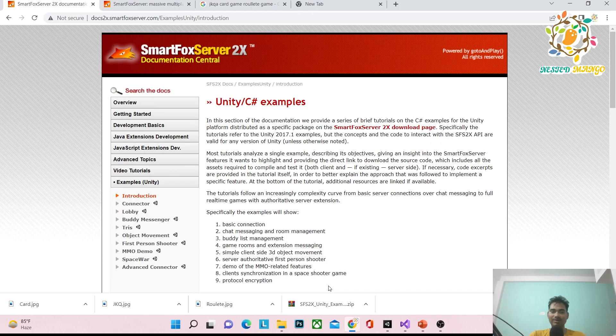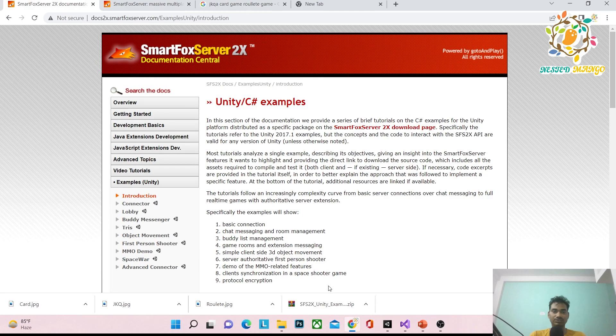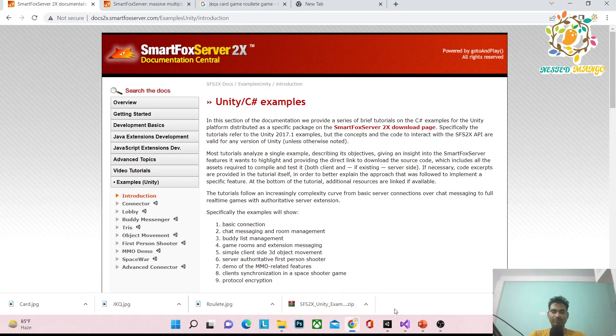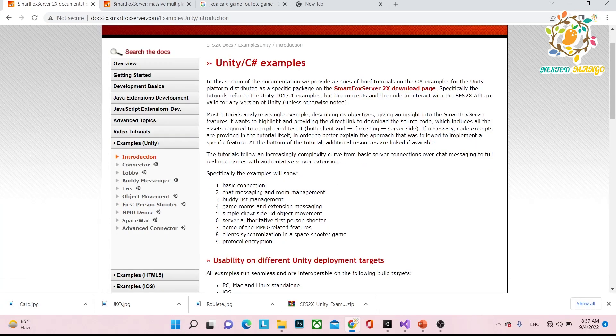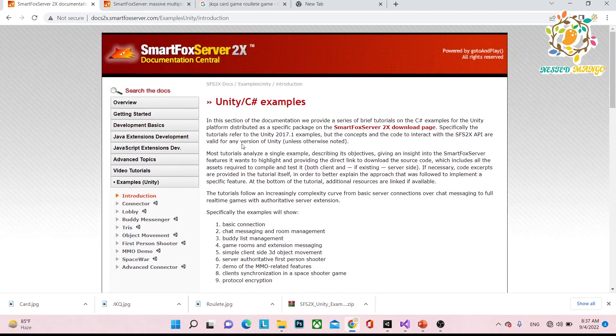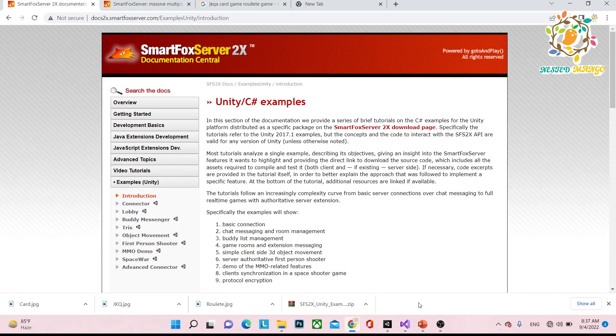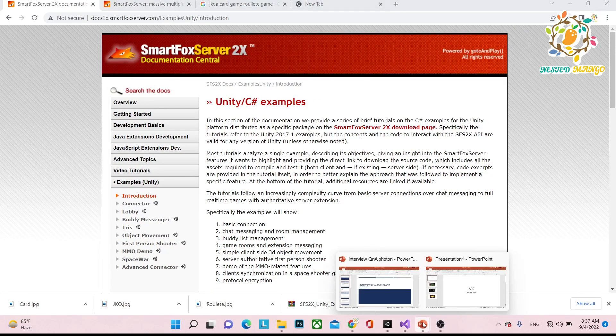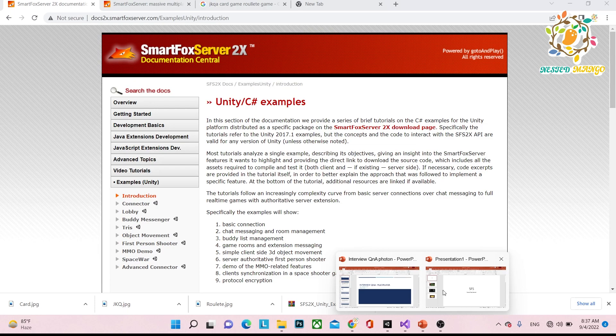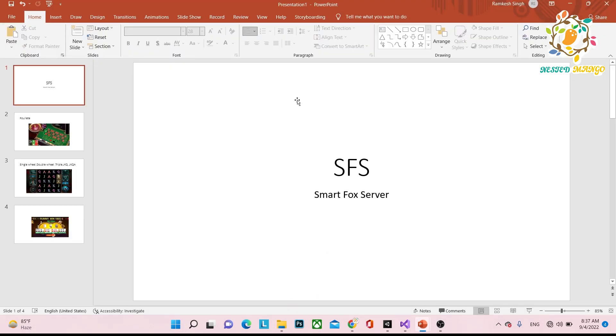I'll explain the drawbacks and usefulness of SmartFox. Let me explain which kind of applications we can make using SmartFox Server. Here's my PDF.